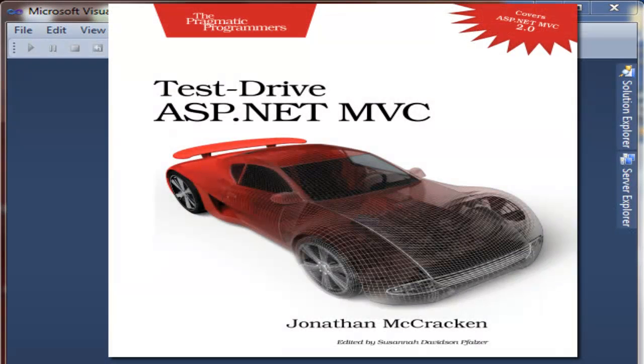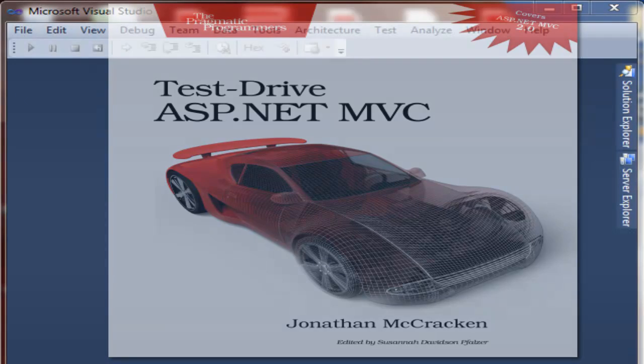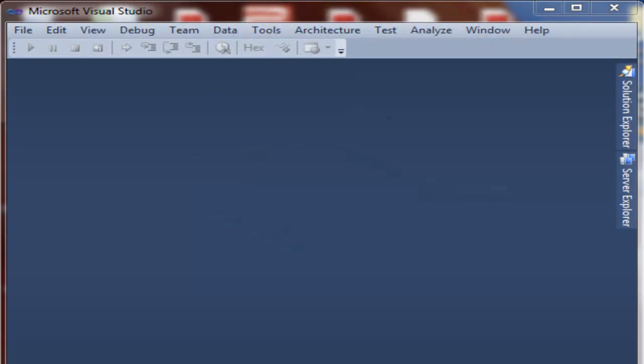Hello, my name is Jonathan McCracken, and I'm the author of Test Drive ASP.NET MVC, a new book from Pragmatic Bookshelf. Today I'm going to be walking you through a tutorial on building a very simple ASP.NET MVC application. This app is called QuoteOmatic and comes from the first chapter of the book. QuoteOmatic, like the name implies, generates a famous quote randomly and displays it to a web page.